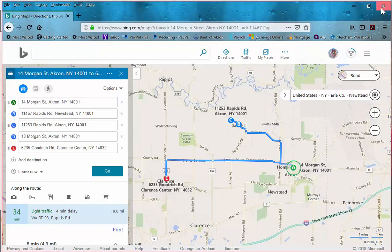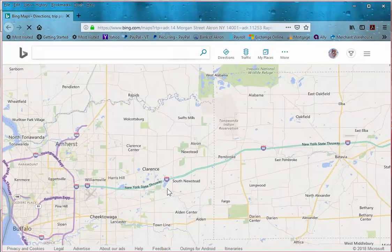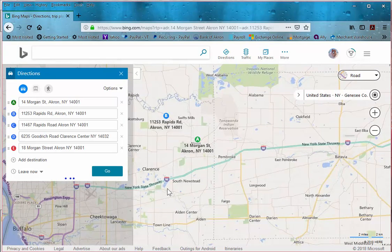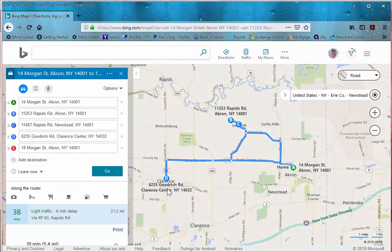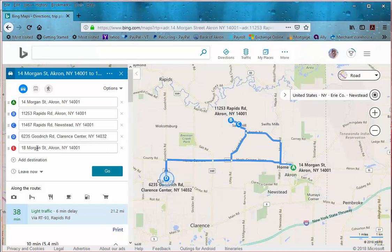So let's go ahead and optimize it. Keep in mind every algorithm is different — I'm actually using the algorithm that Microsoft/Bing Maps provides. With Google Maps it automatically did 18 Morgan Street first, but with Bing Maps it's doing the right thing too: going from 14, getting you over to Rapids Road, kicking you back to Goodridge, and having you deliver 18 Morgan Street at the end. It makes sense — you can do it first or last, but it's doing the same exact thing.